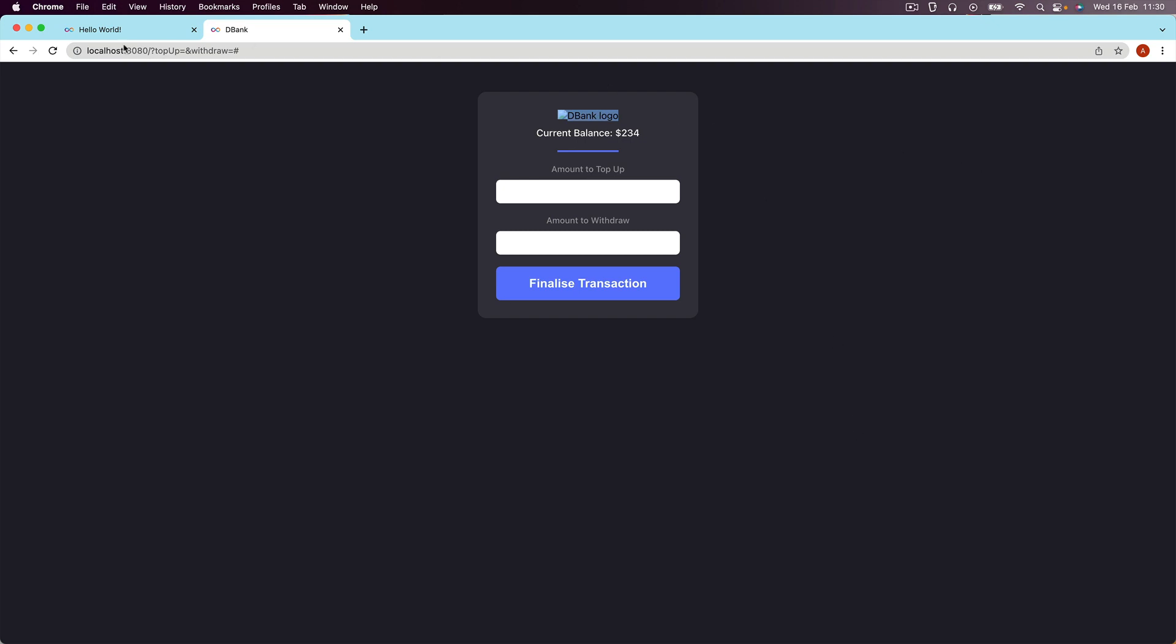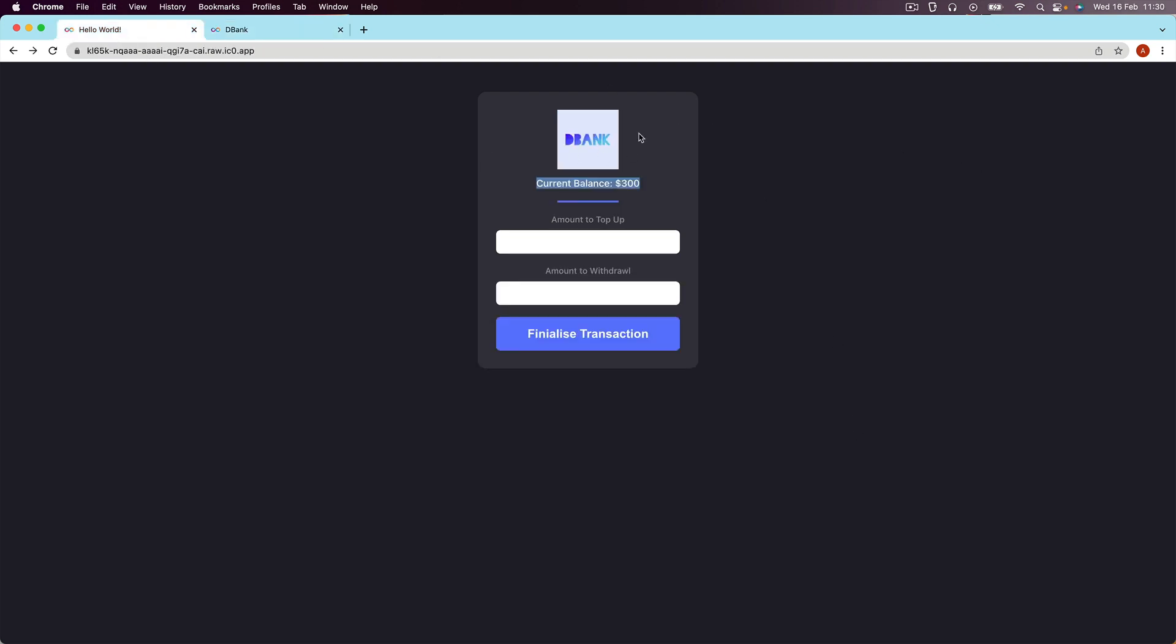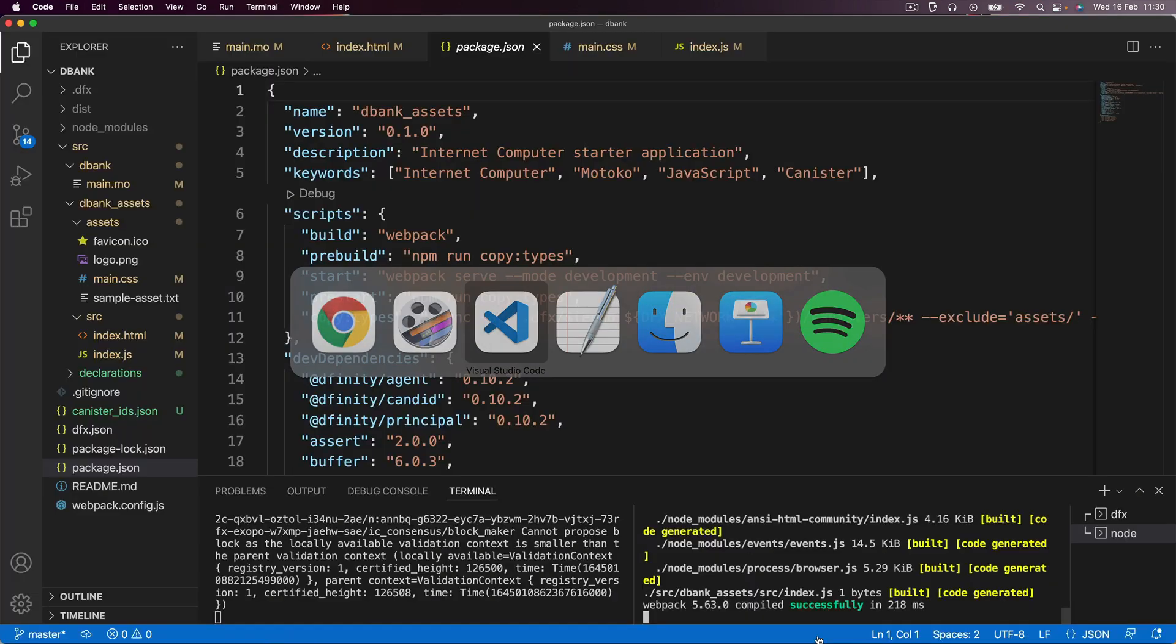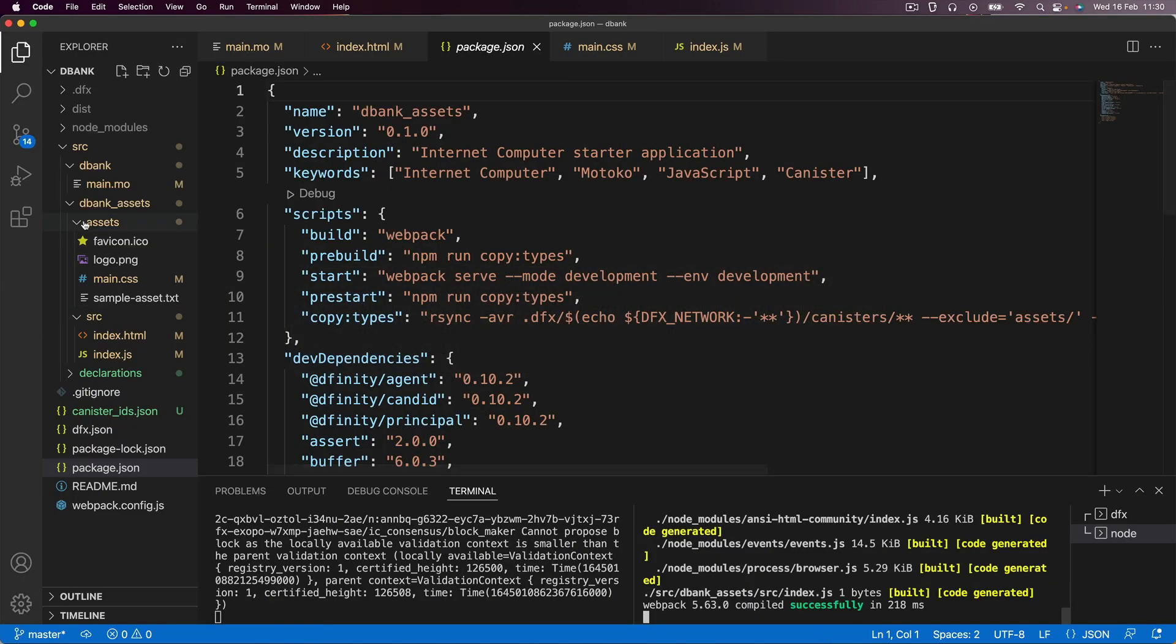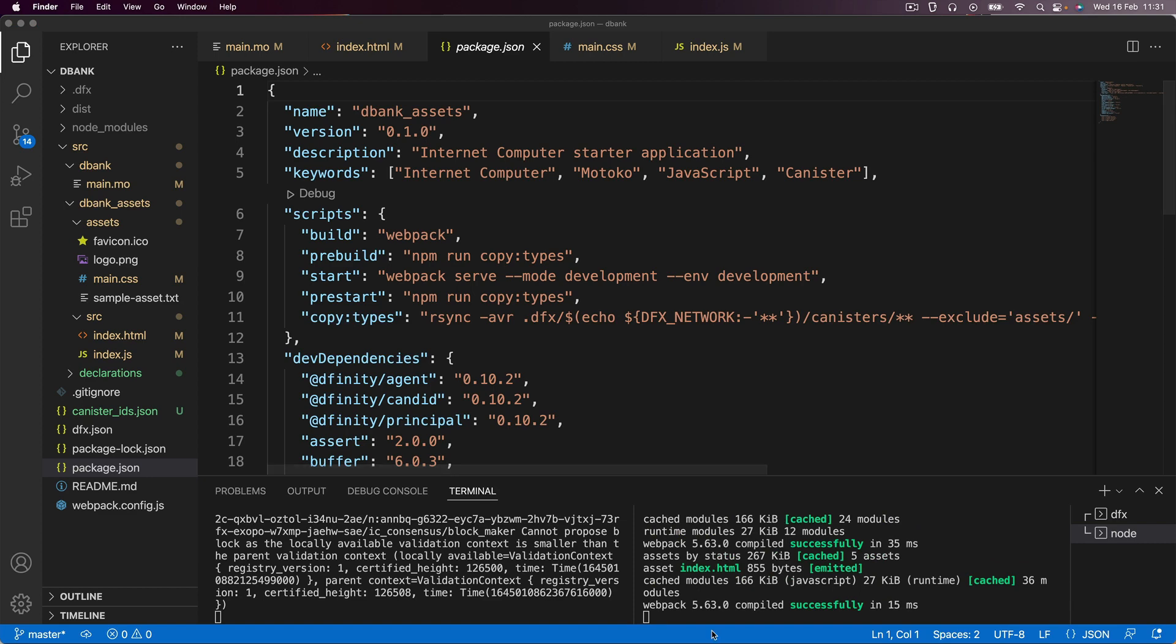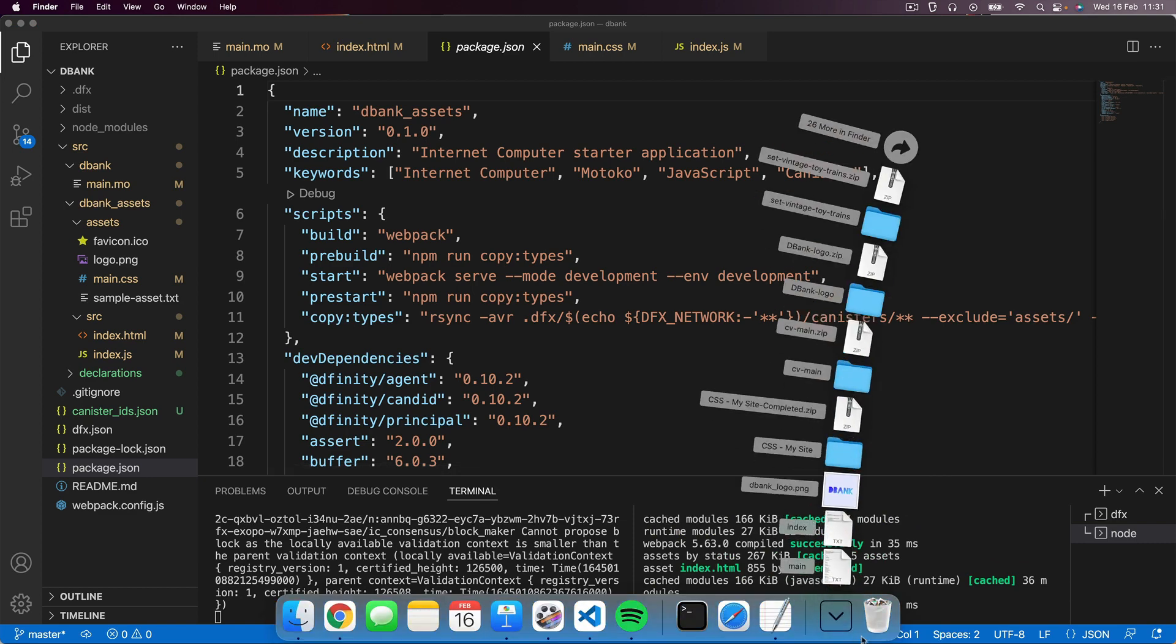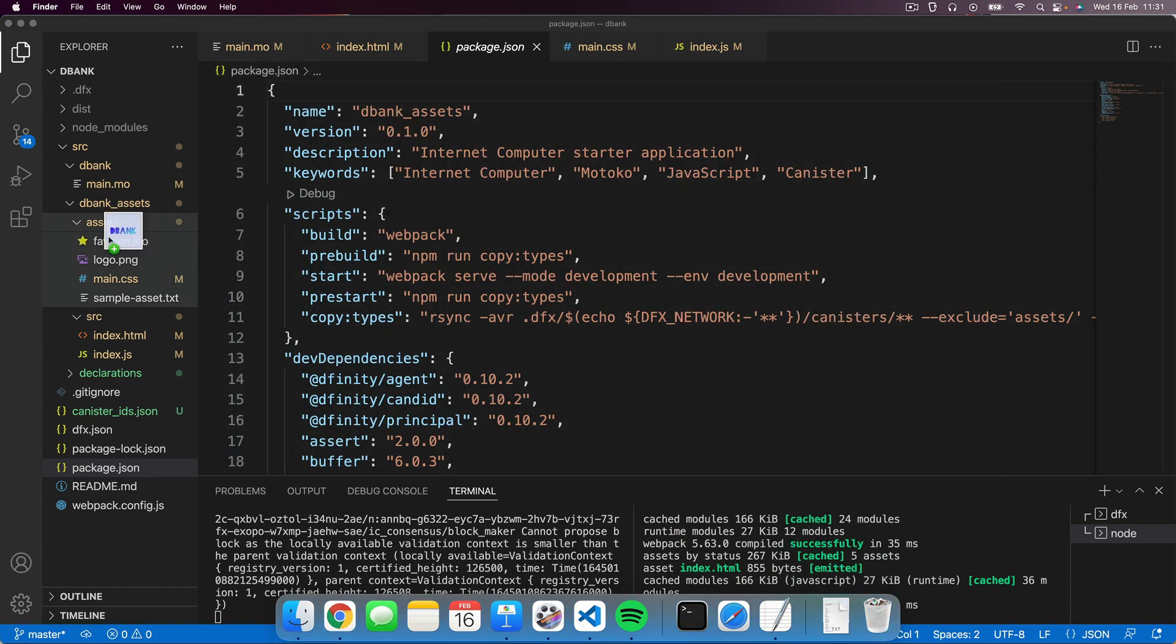In order to add this logo, I've again included it in the course resources. So you can simply download it. And once you've downloaded it, all you have to do is drag and drop it into the assets folder. So the same folder as where the logo.png is. So let's go ahead and do that.